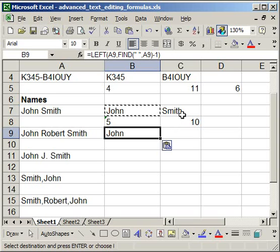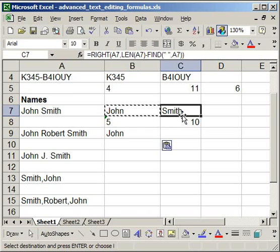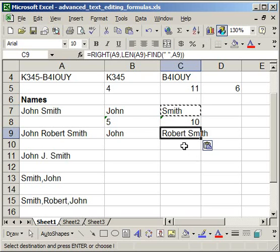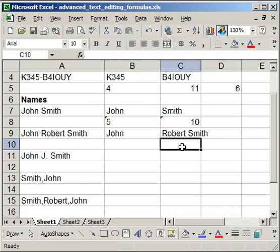But the middle name and the last name are what's going to give us trouble. So if I copy this formula here, down here, you notice it gives Robert Smith, so we have to account for this.